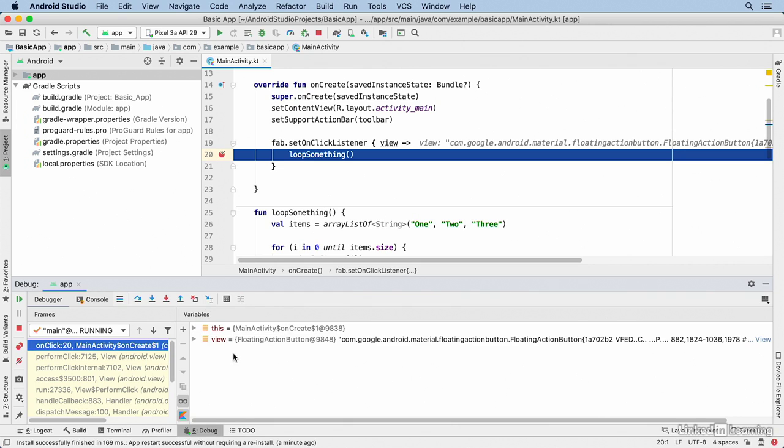While the app is suspended, this variables window will show you the references and values of your variables. Anything that's in scope should automatically show up here.